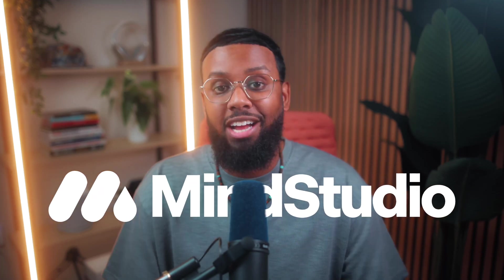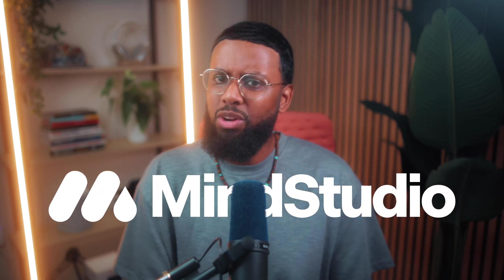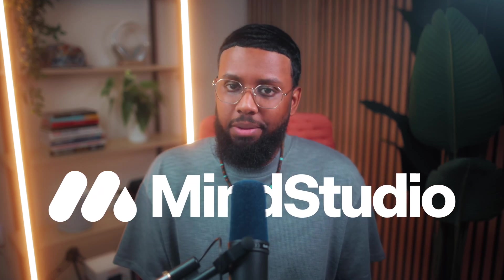So you just created your own AI tool using MindStudio, but wouldn't it be cool if you can embed it into your own website? Well, now you can. So stay tuned and I'll show you how.